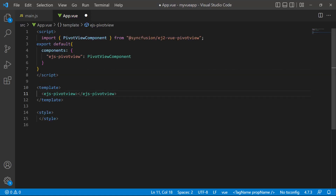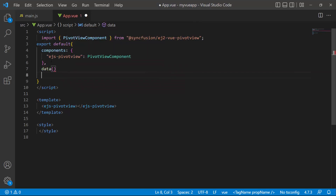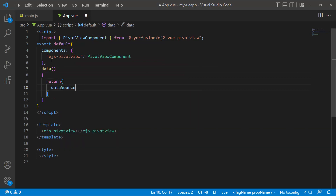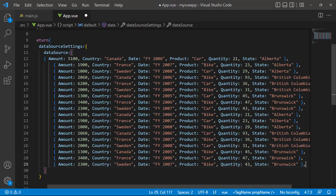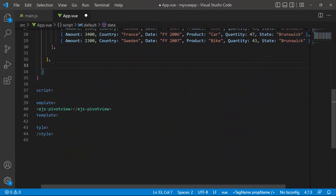Now I need to bind data to the pivot table. To do that, I define a function called data. This function will return an object named DataSourceSettings. To this DataSourceSettings object, I will add a list DataSource which contains amount, country, date, product, quantity, and state fields. I also set values to the height and width of the pivot table inside this data function.